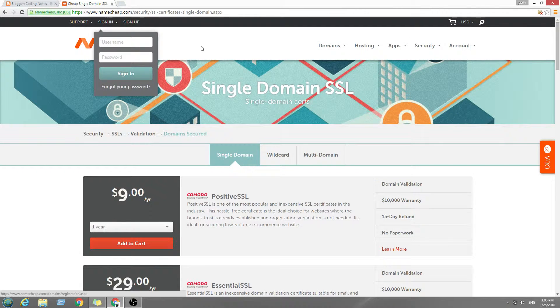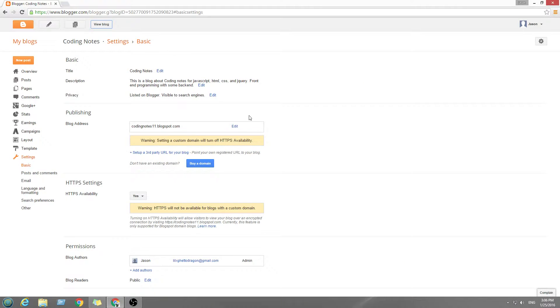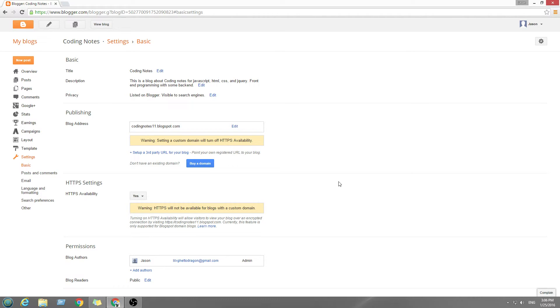And the reason why I'm talking about SSL is it actually boosts your SEO. So it actually makes your site have a better ranking. So if you found this useful, like, subscribe, and see you guys next time. Bye.